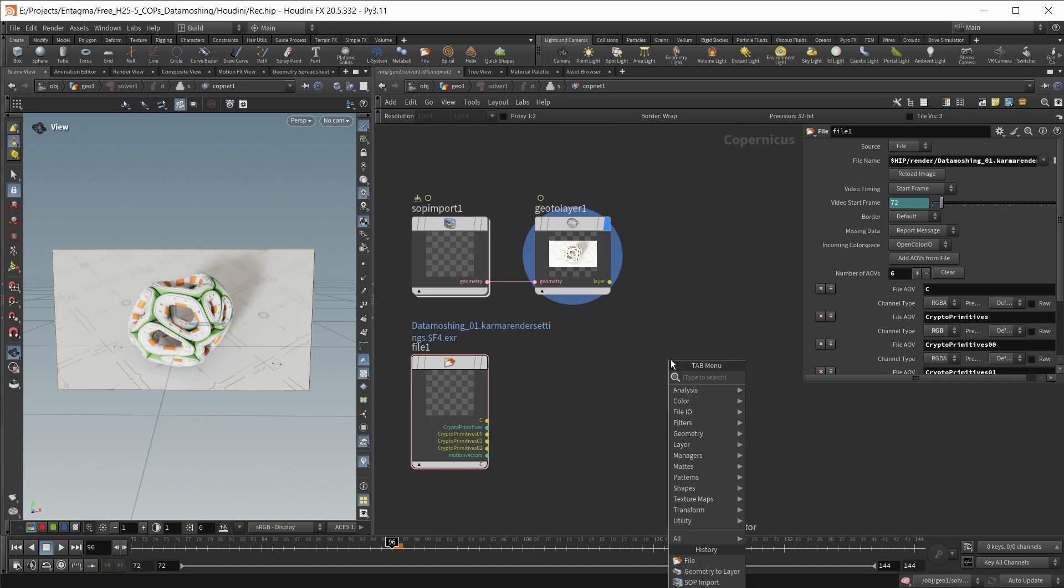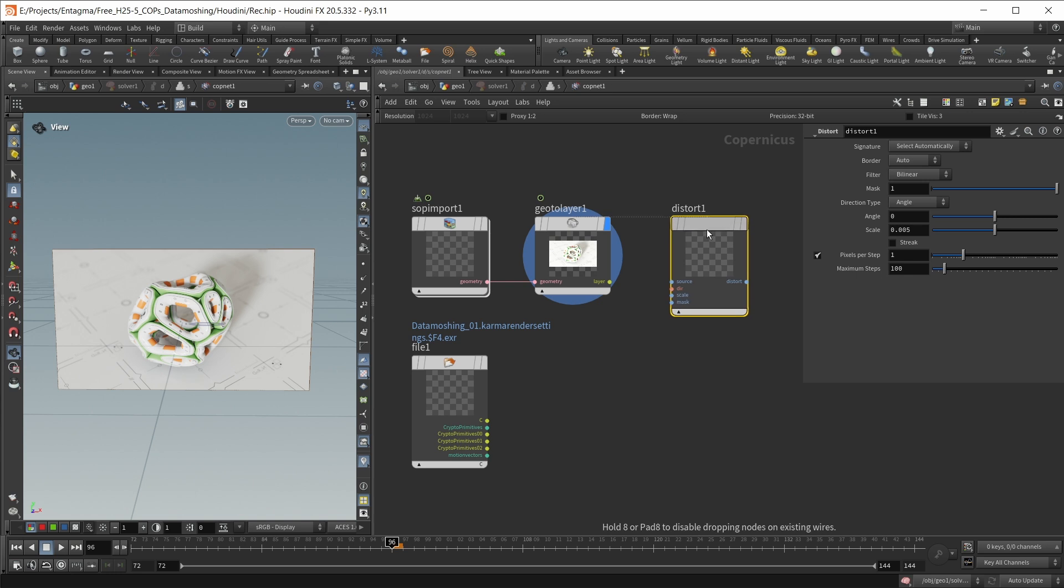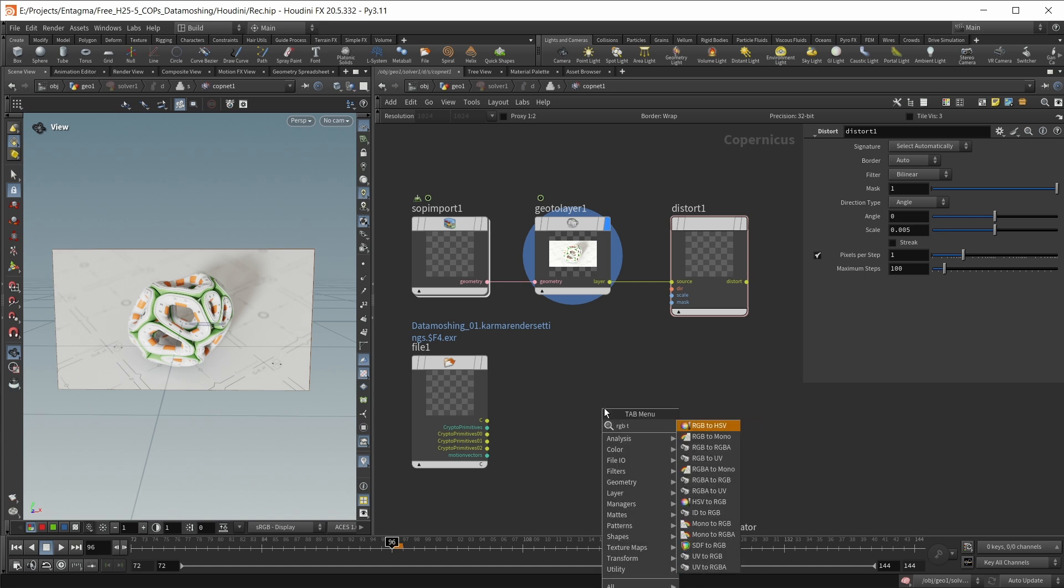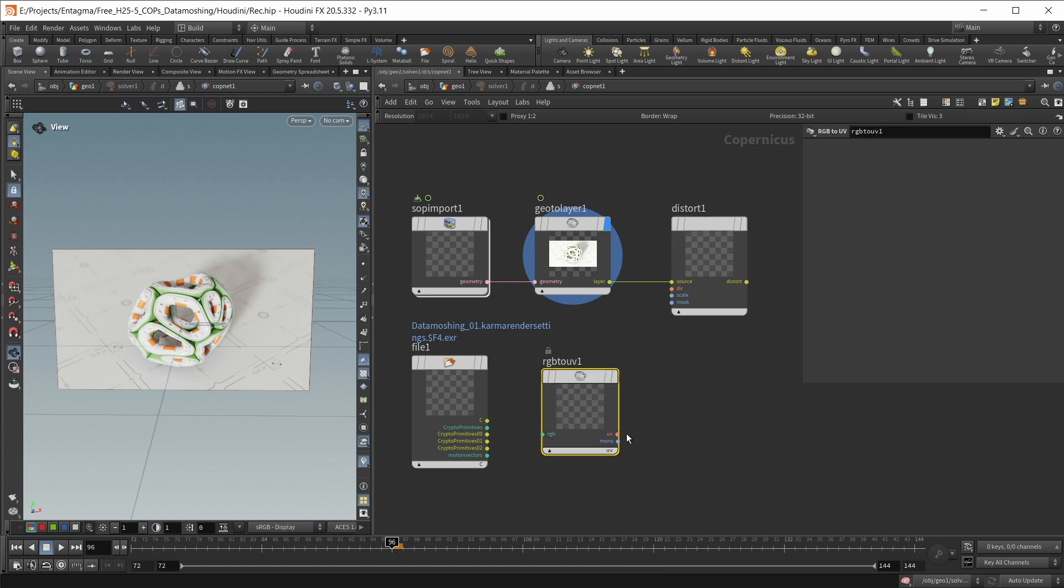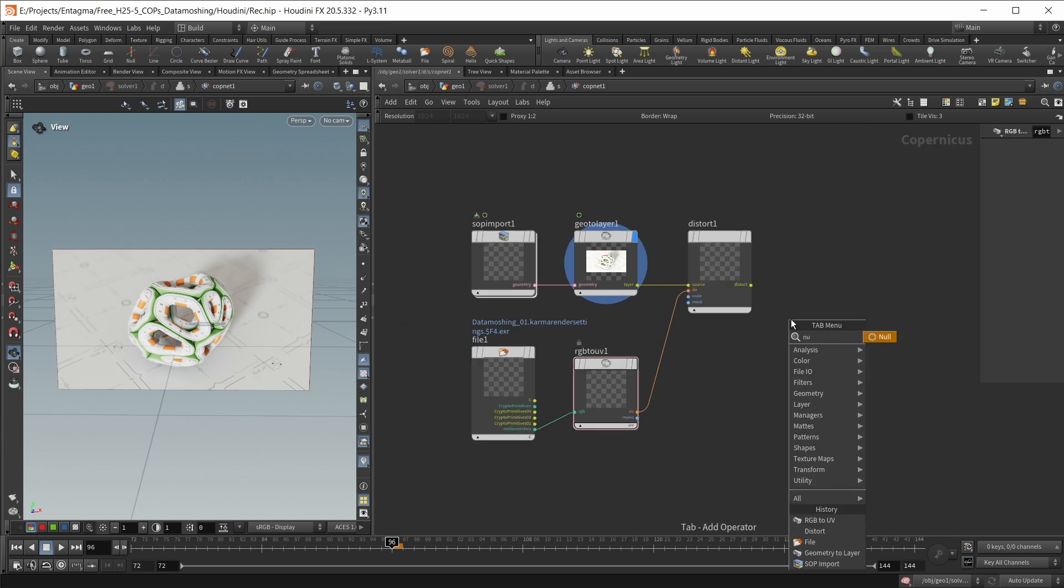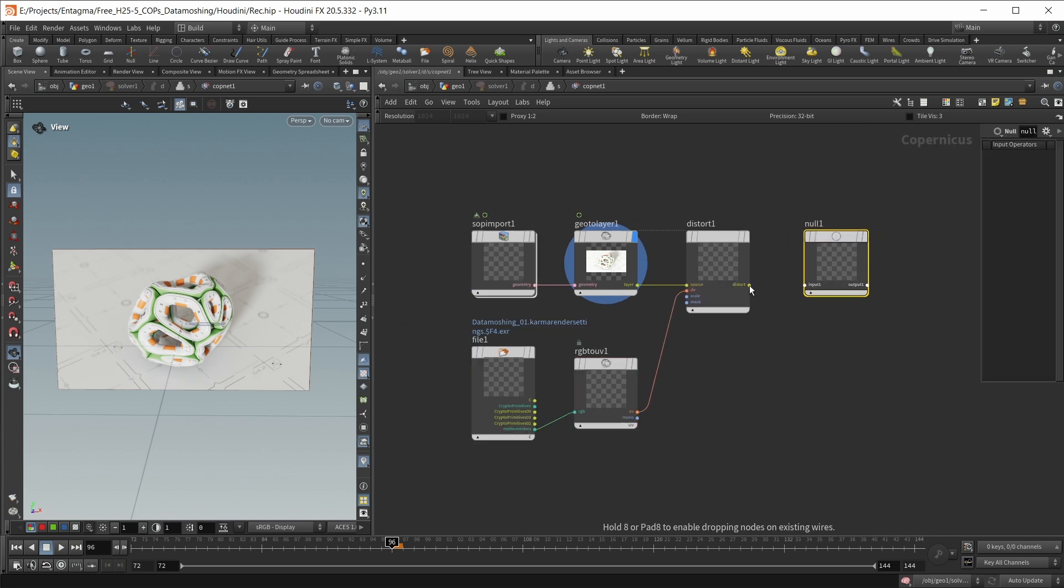So all we need to build this is a distort node. This takes in, first of all, the source, and then also a direction, and this will be my motion vectors. However, right now, this is an RGB value. This only wants a two-dimensional value, and the somewhat strangely named node inside cops that does this for us is an RGB to UV node. Again, this does not convert our RGB values to UV coordinates. This is just turning a 3D vector into a 2D vector. So we're going to wire our motion vectors in here, and the UV into the direction.